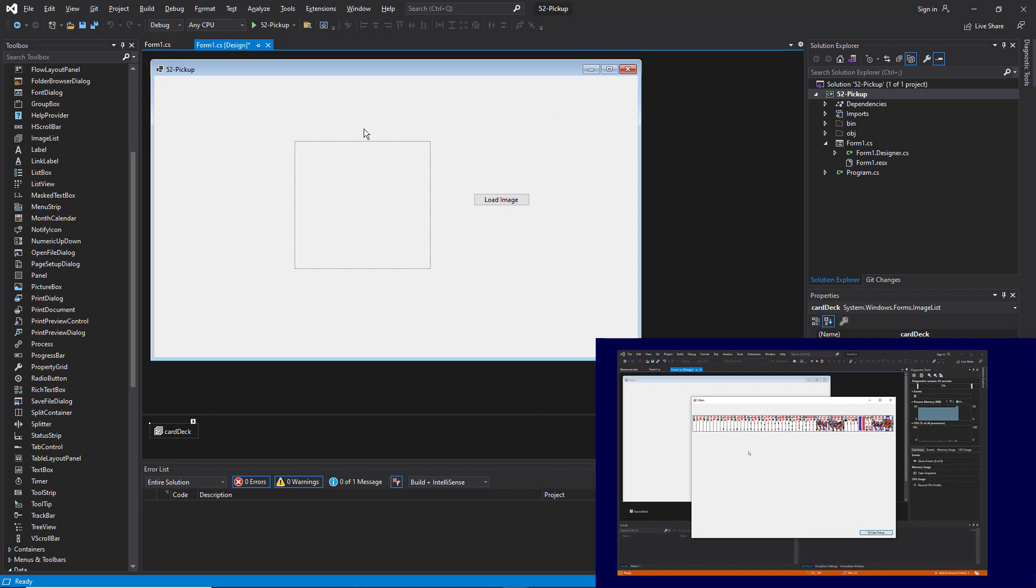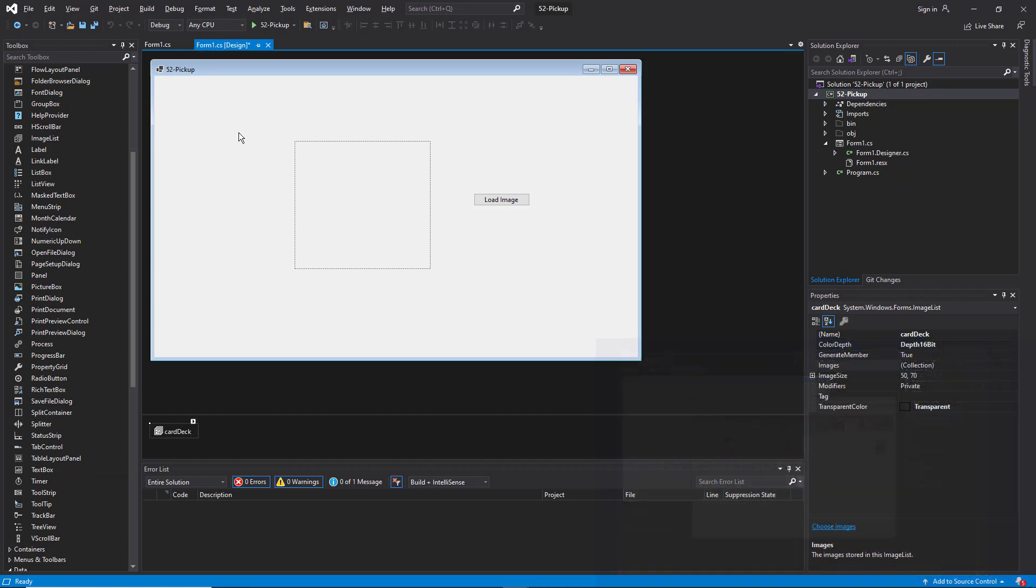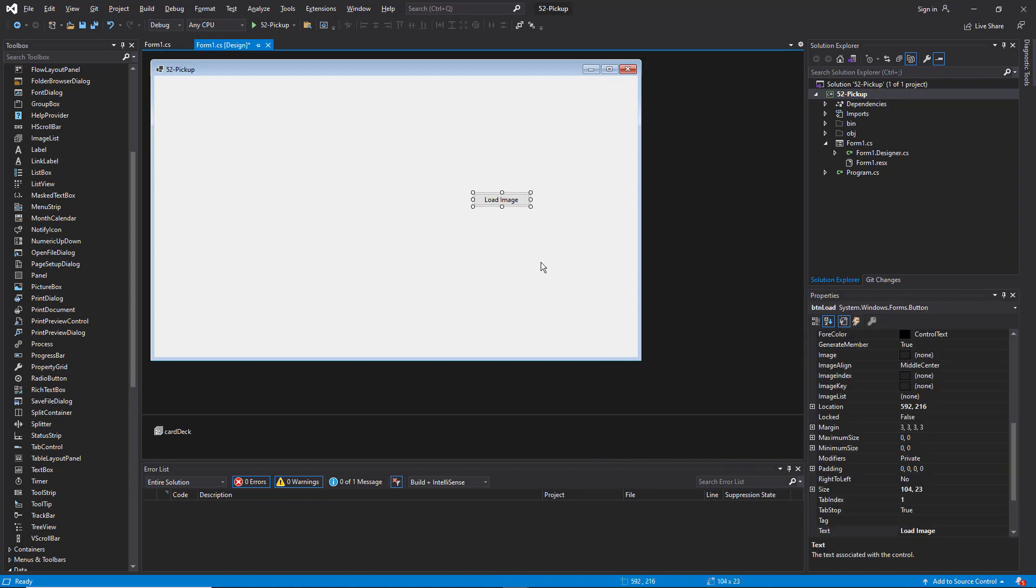This will mean creating a number of picture boxes, 56 of them actually. Now I don't want to take the time to create 56 different picture boxes on this form. I want to do it automatically and that's one of the things I'm going to show you in this video. So first of all let's get rid of this picture box. Also let's delete this button.